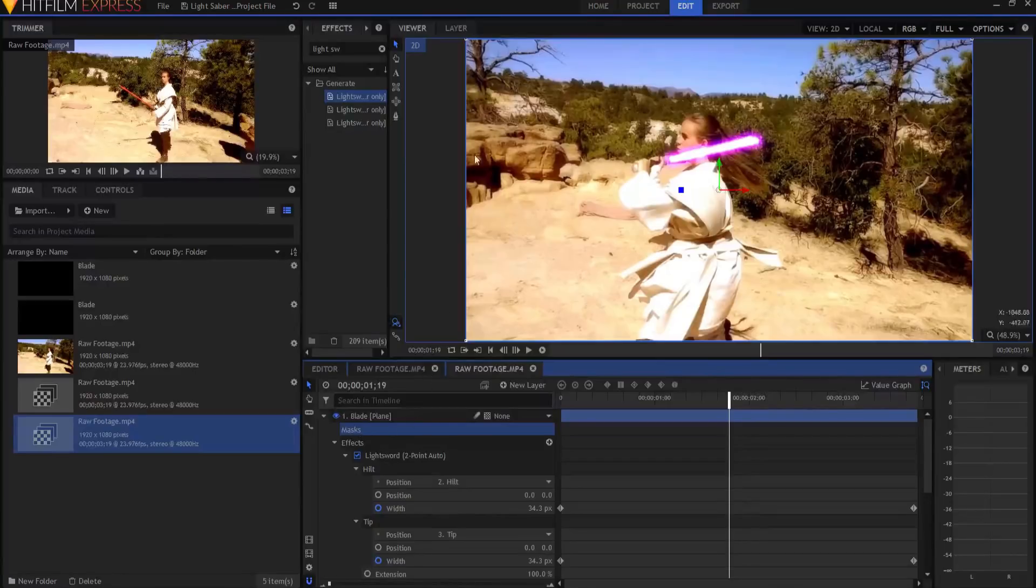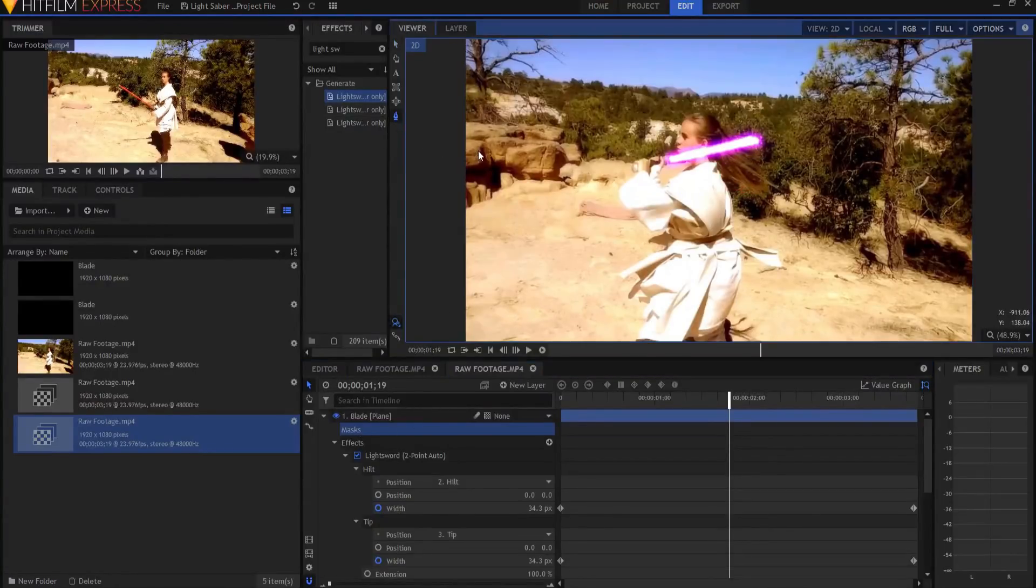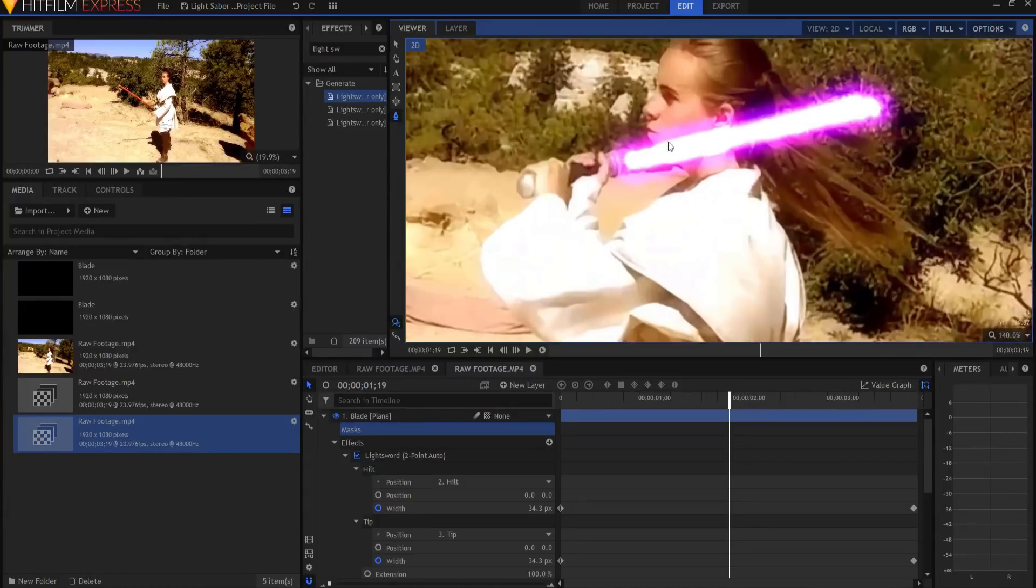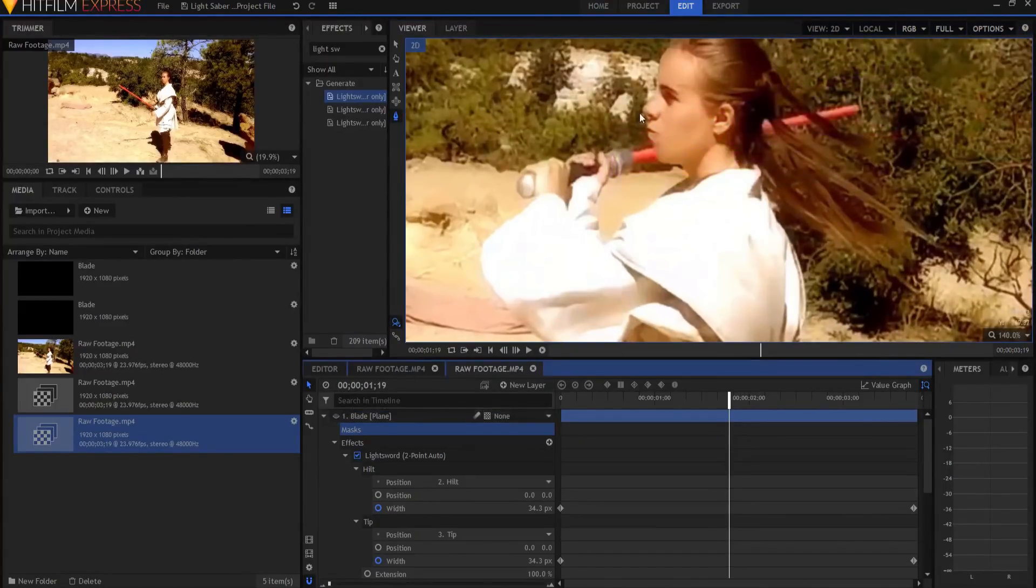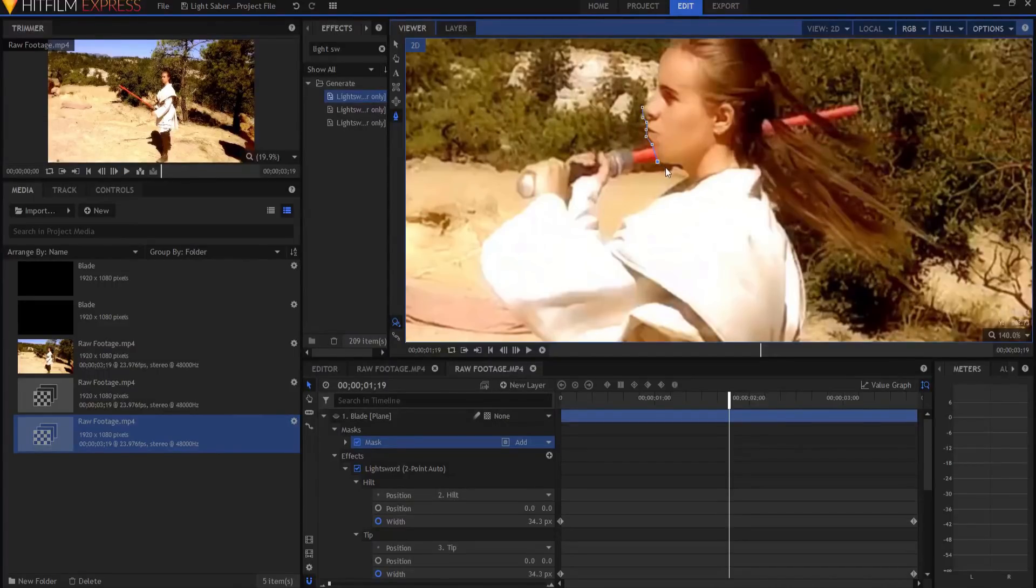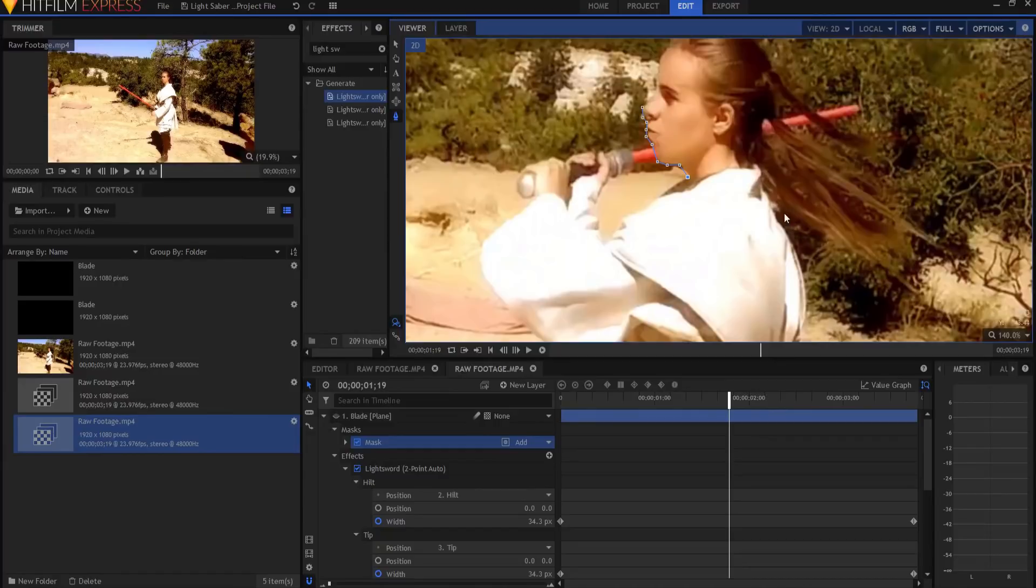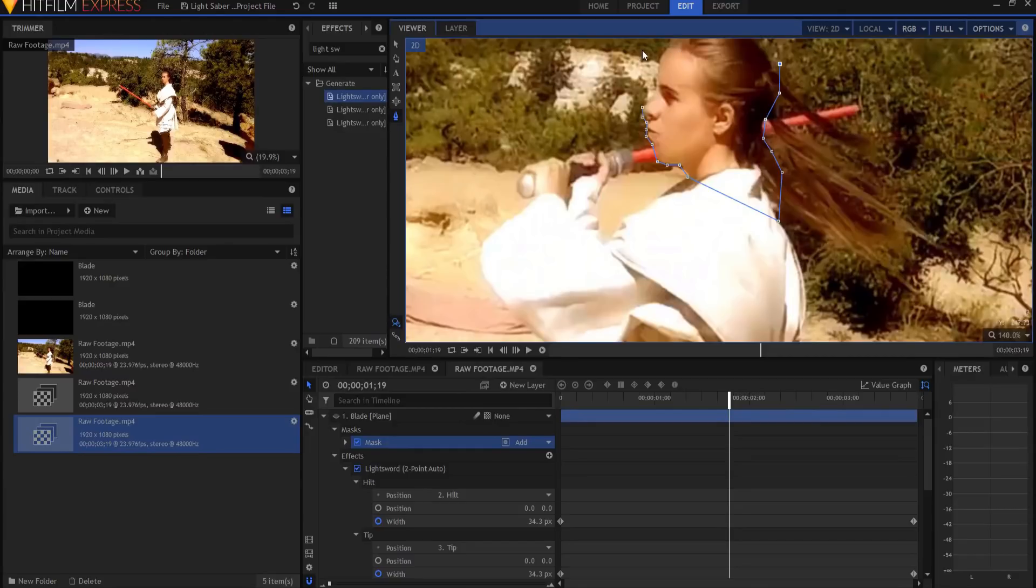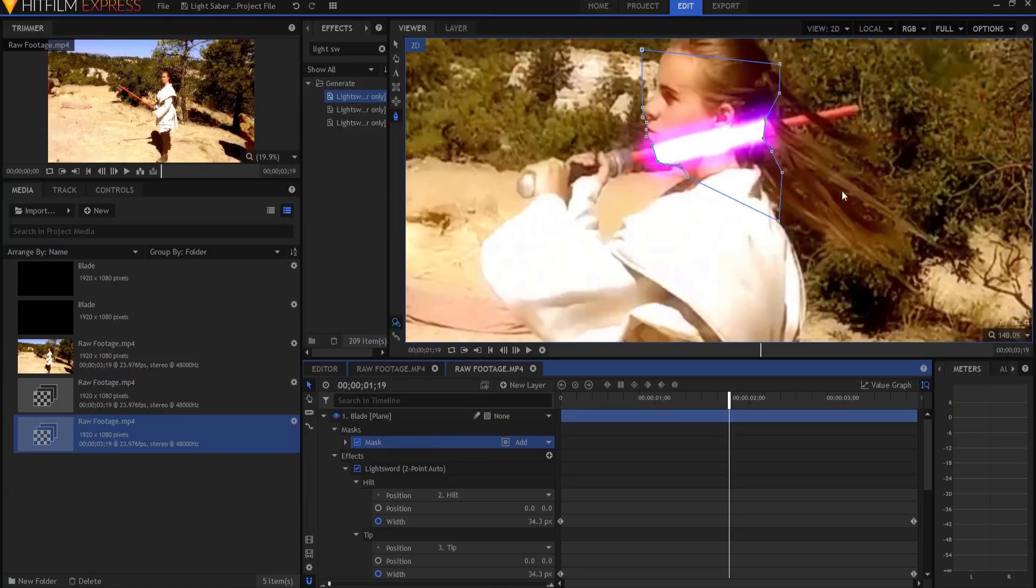And I'm going to open up and I'm going to grab my handy dandy freehand mask tool. I'm going to zoom in using my mouse wheel. I'm going to go ahead and turn off the blade for a second. And then I'm just going to mask around Shannon here like this.